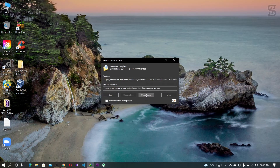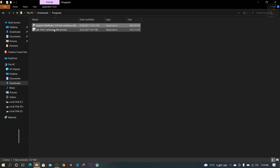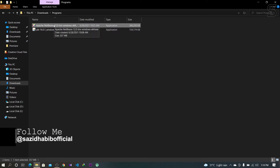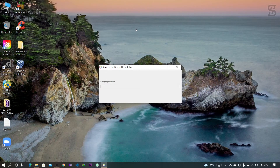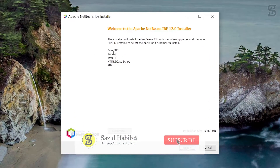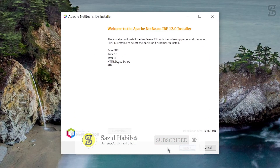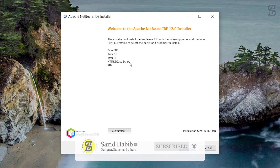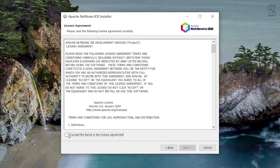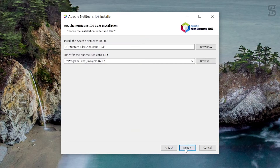Our download is complete. Double-click on the downloaded file to begin installation. It will say 'Welcome to Apache NetBeans IDE 12 Installer.' The installation size is 690.3 MB. Click the Next button, check the license agreement, and click Next again.